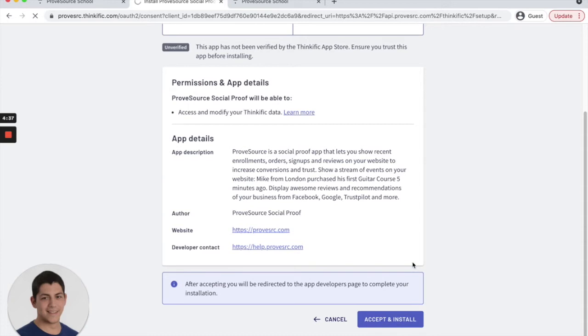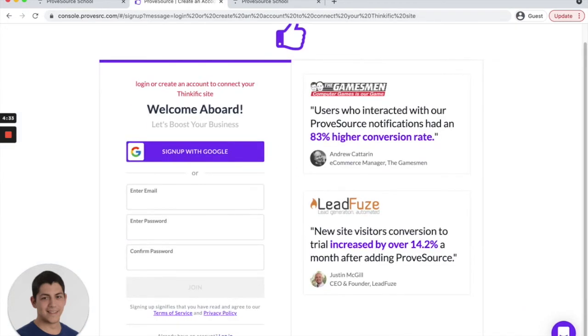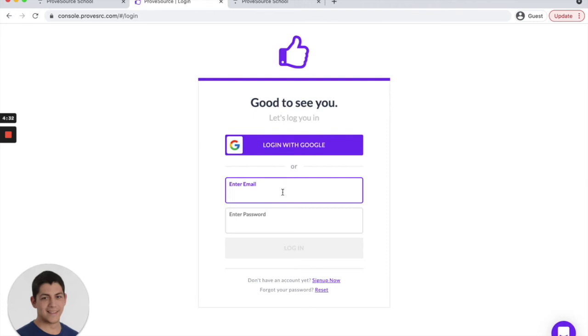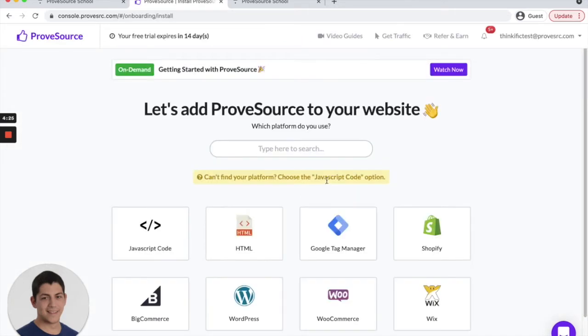You click on accept and install, and then you either need to log in or sign up. If you're already logged in, it's going to integrate automatically. I'm going to log in real quick, and once I log in, it connects the ProofSource account with your Thinkific site.